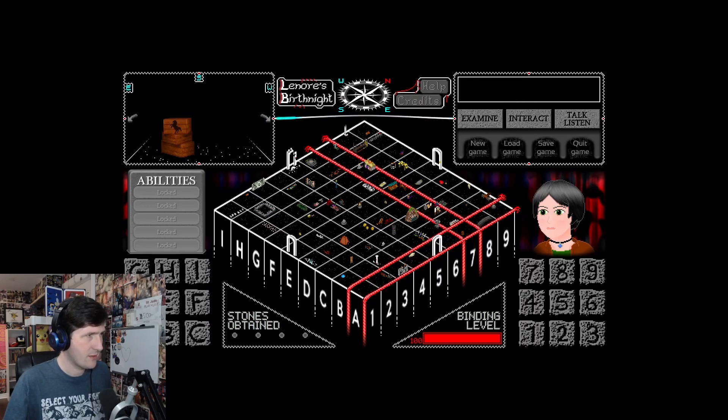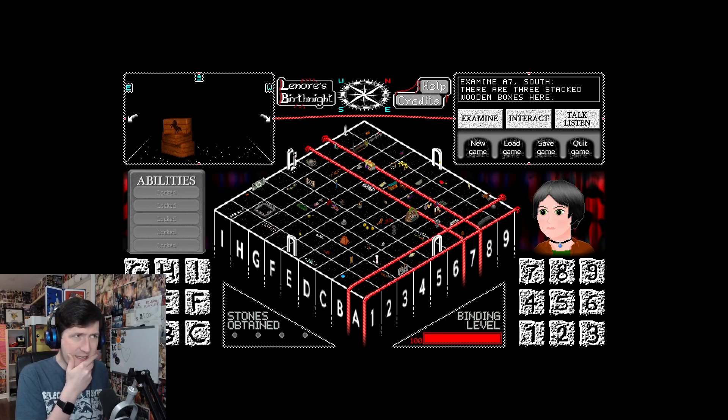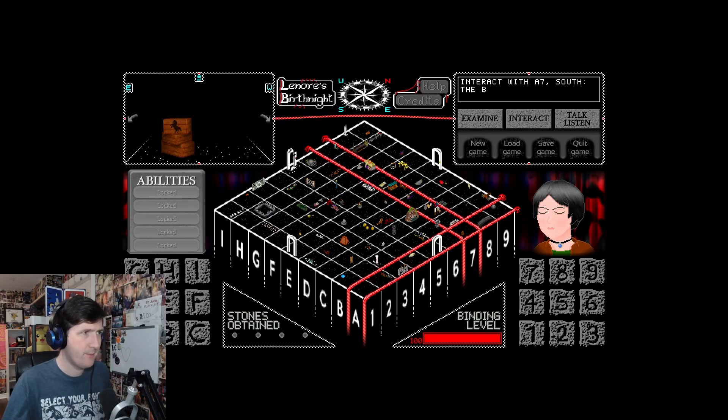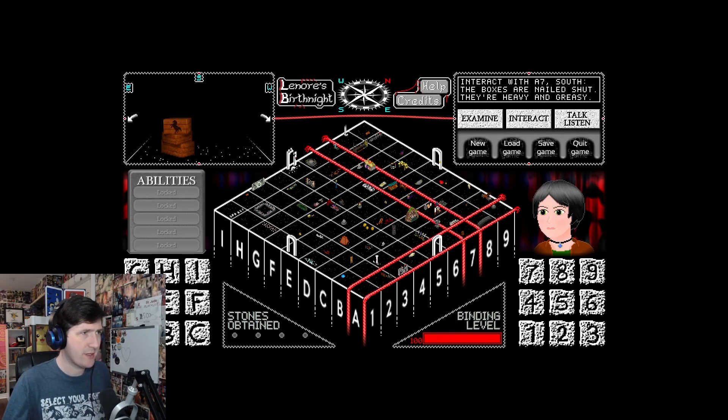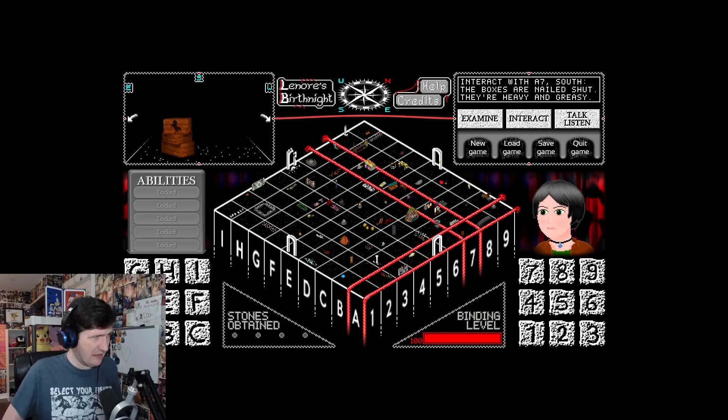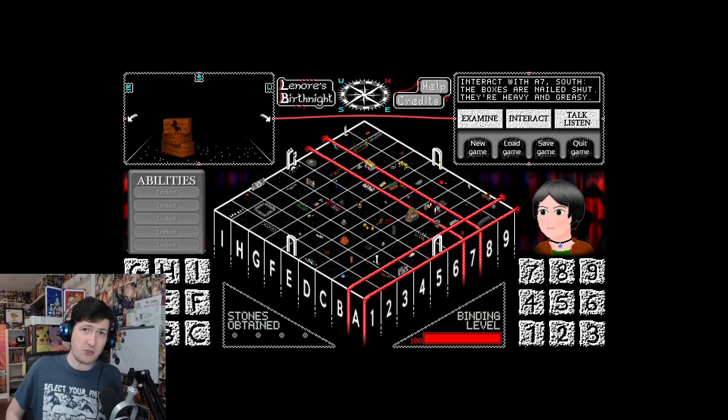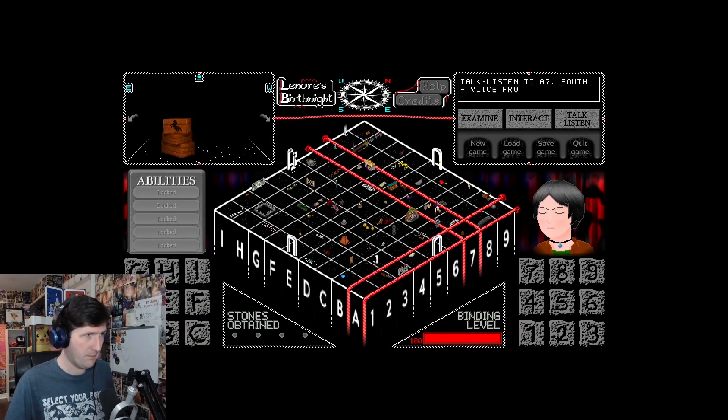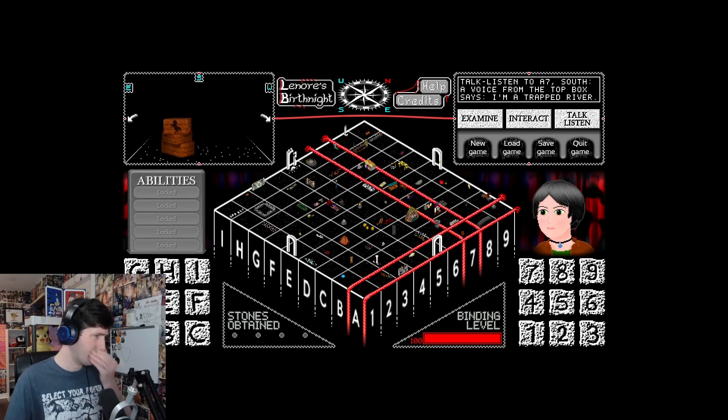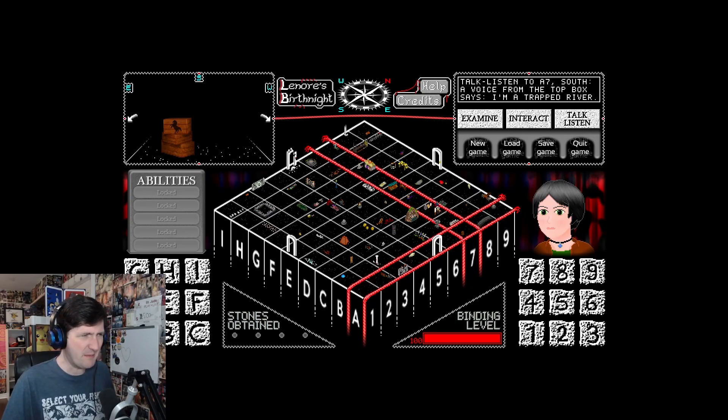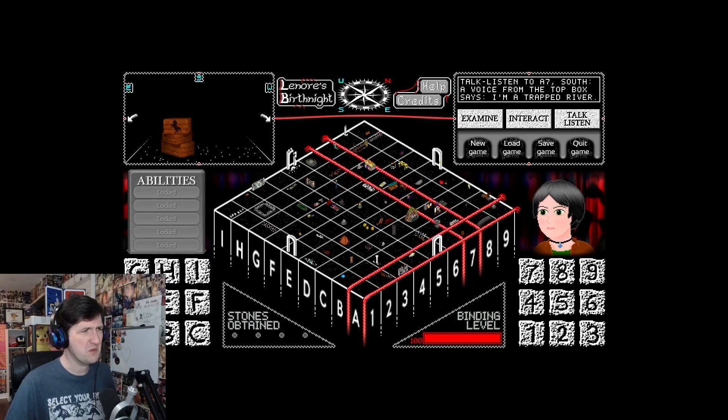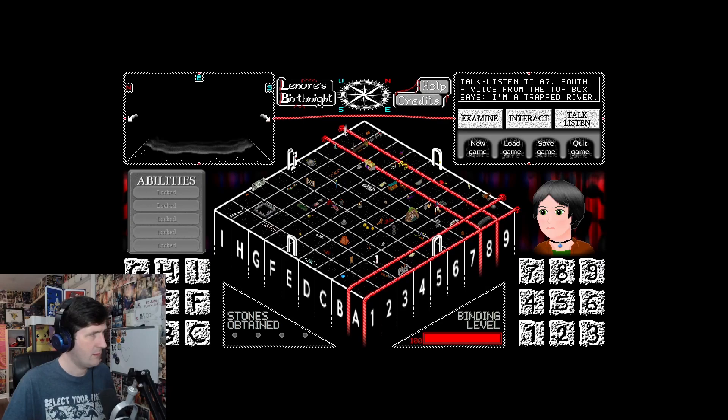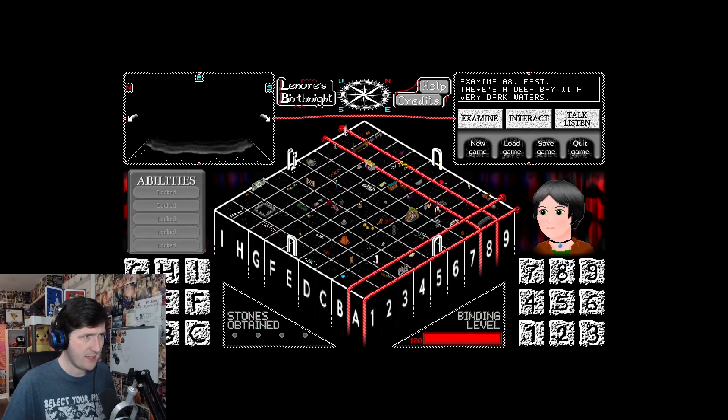A7. Another strand there. What's this? There are three stacked wooden boxes here. Something in them. The boxes are nailed shut. They're heavy and greasy. Why would the box be greasy? A voice from the top box says, I'm a trapped river. A greasy river?